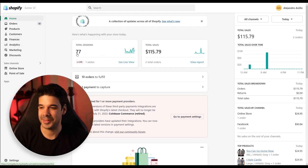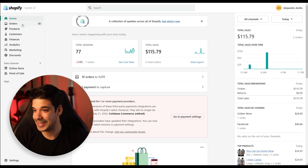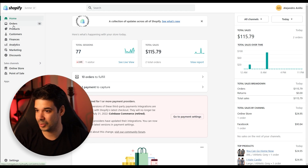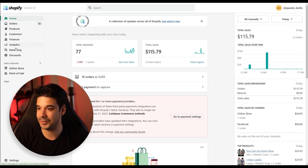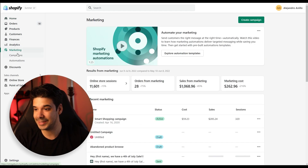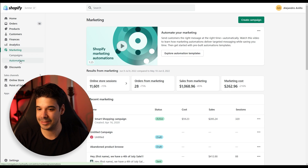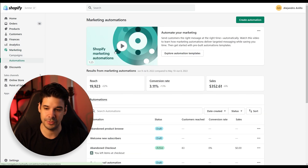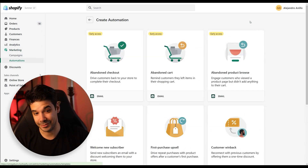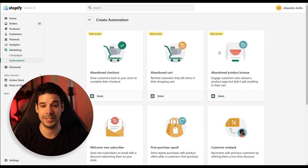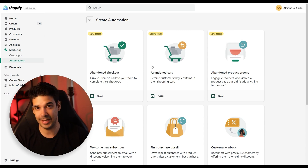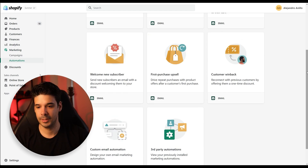So let's get started. To access the automations section, you just go to your Shopify backend, click on Marketing and then click on Automations. Now here you're going to click on Create Automation and these are the early access automations right here.